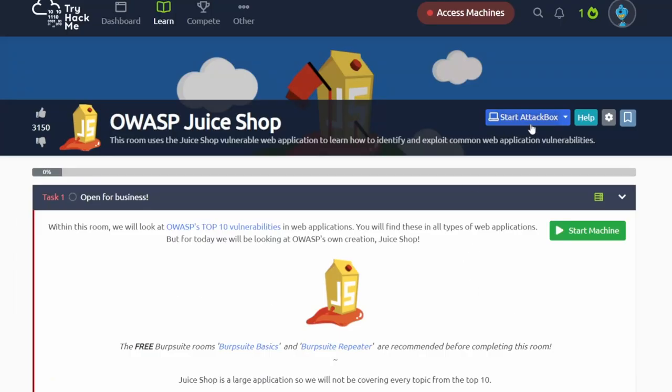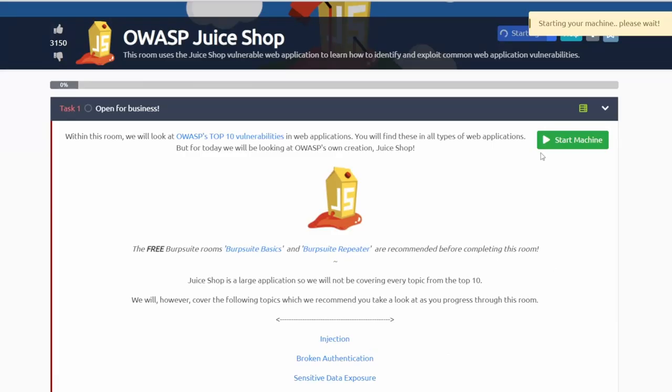To start off with this room, it looks like we have an attack box that we can start, so we'll go ahead and start that. Then down here in task one we can go ahead and start the machine as well.